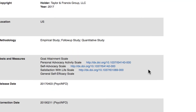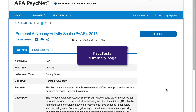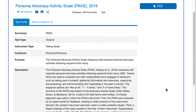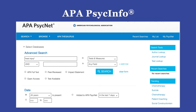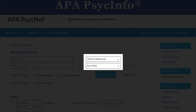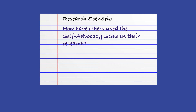When there's a DOI link next to an individual test, clicking on it will send you directly to the Detailed Summary page in APA PsycTests. Even if you don't have access to APA PsycTests, you'll be able to view the information on this page. Now let's shift gears and use the Tests and Measures field one more time to meet a different information need. What if you've already identified a psychological test or measure, like the Self-Advocacy Scale, and you want to see how others have used it in their research?